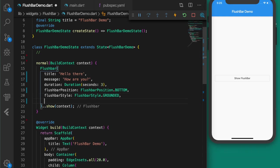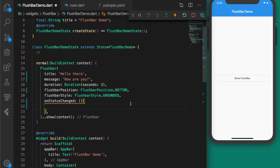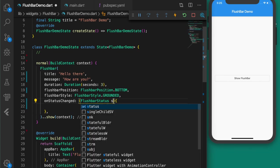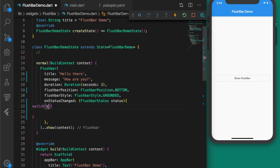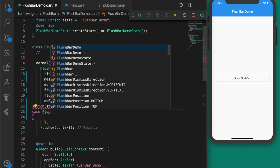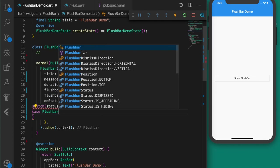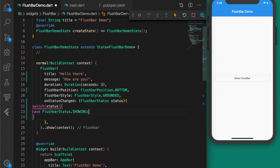If you want to listen to the status changes of the snack bar — like showing, hiding, etc. — you can add the onStatusChanged property and listen to each status change. Use a switch on status: case FlushbarStatus.showing...